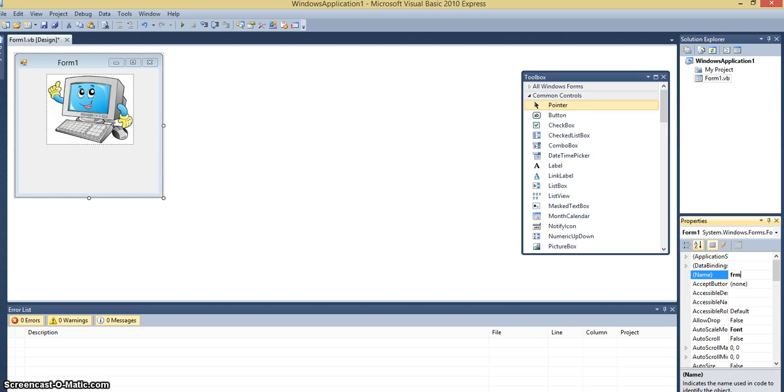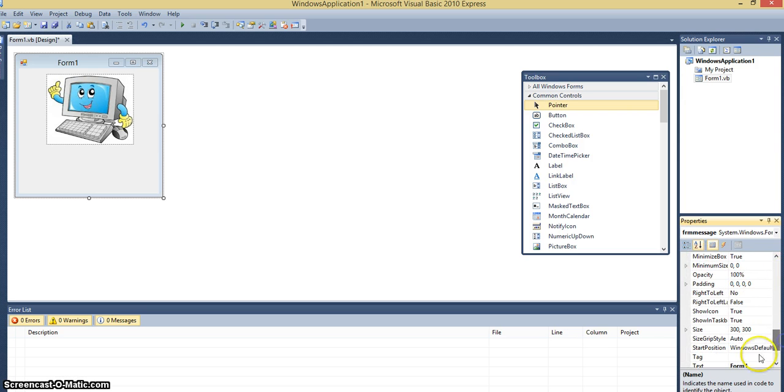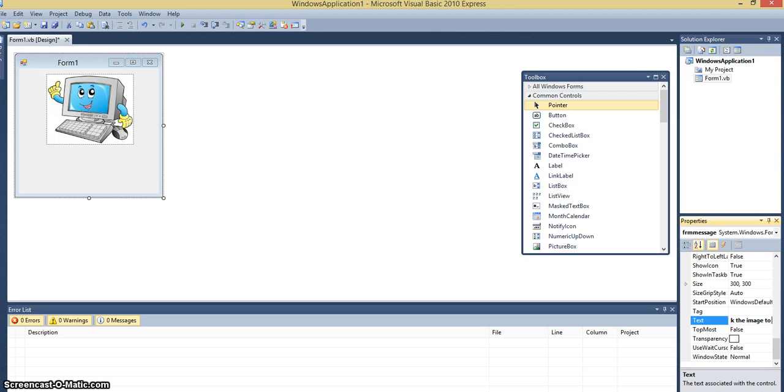So I'm just going to rename the form to form a message. And for the text, I'm going to say click the image to display a message.